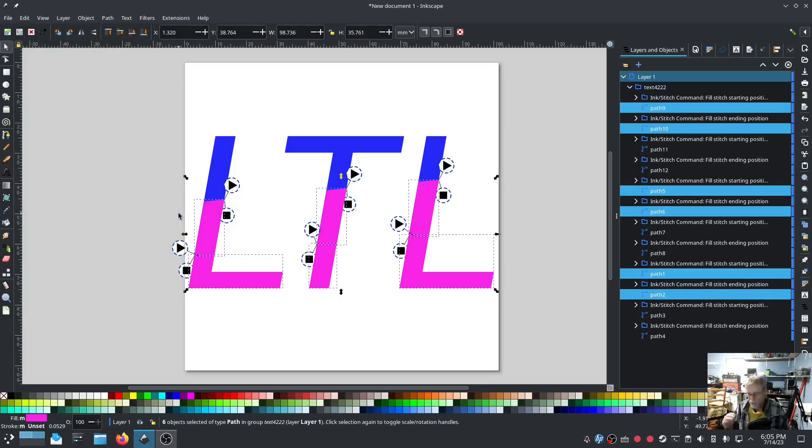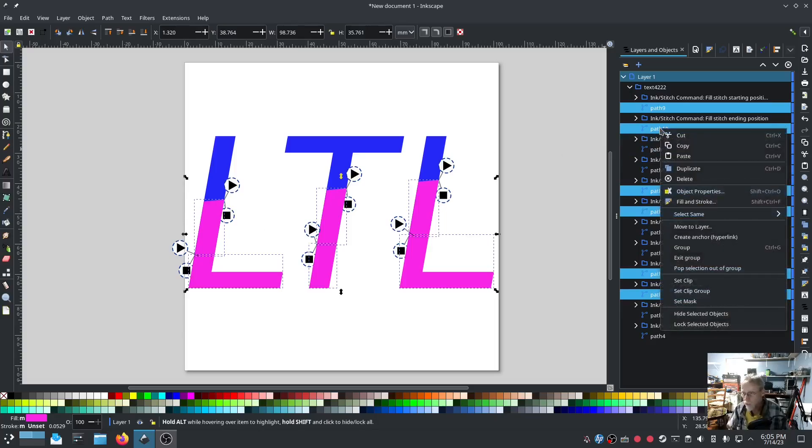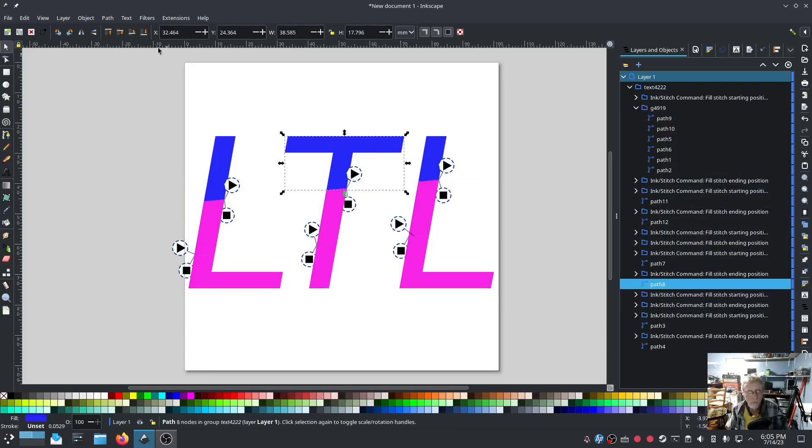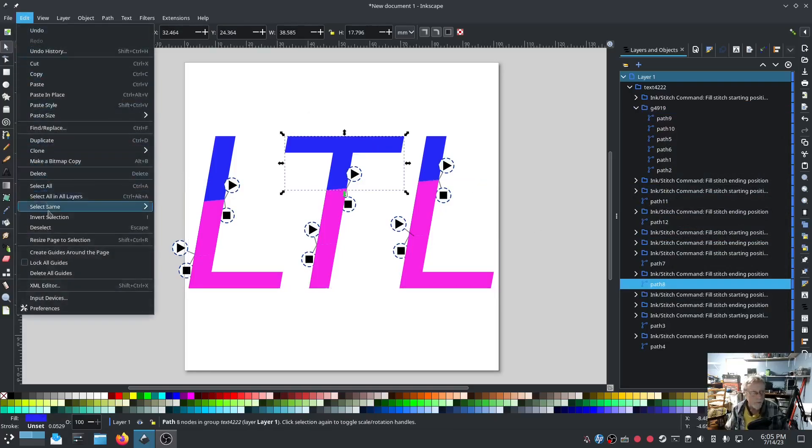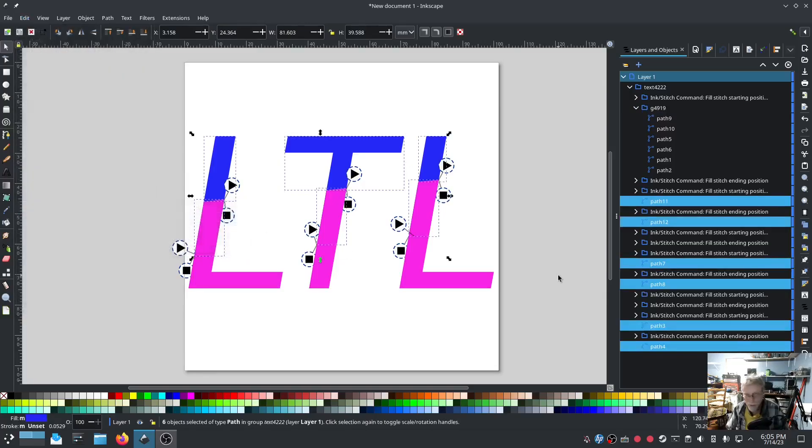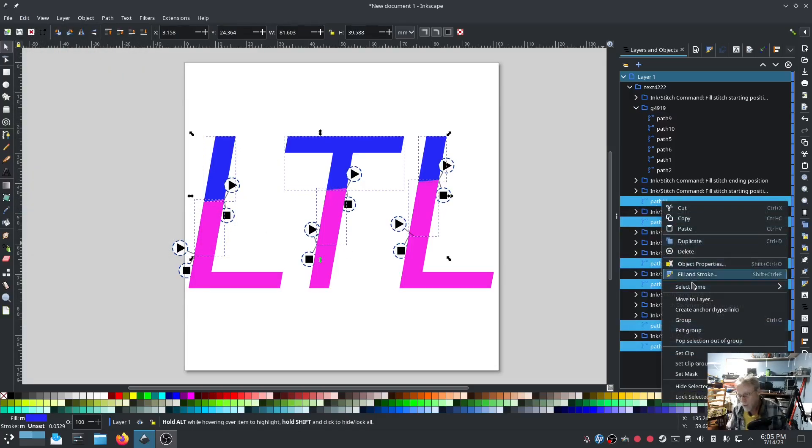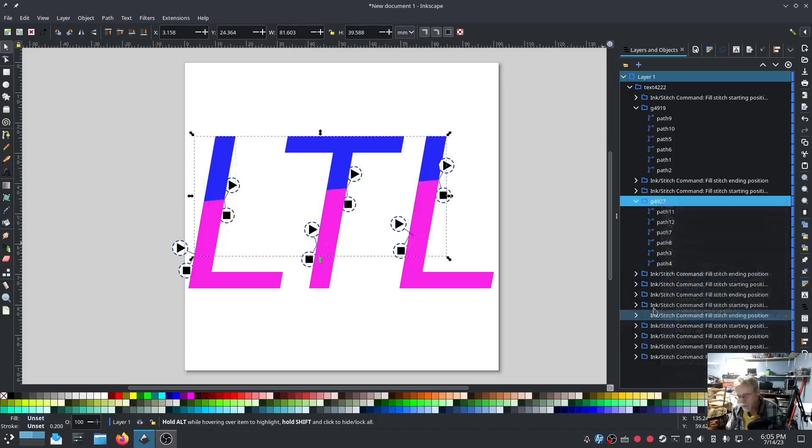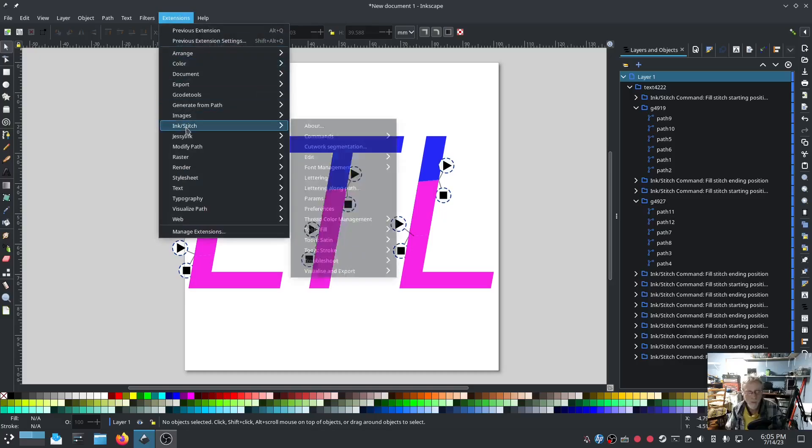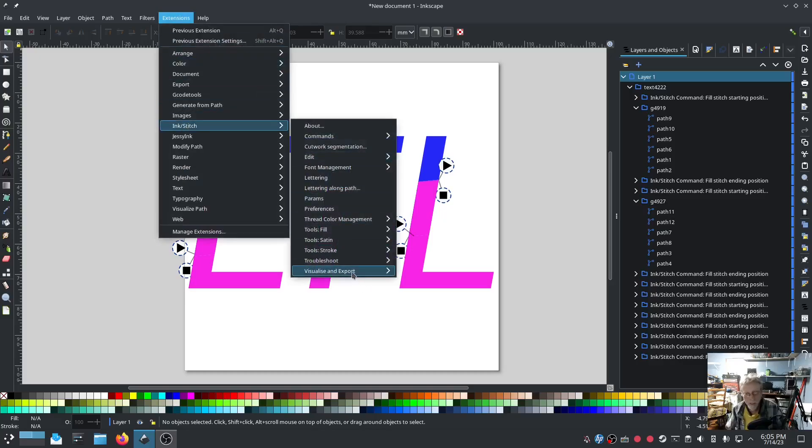We're going to select same fill color. Now it's selected all the same fill colors. We're going to right click and then we're going to group. We're going to do the same thing for the blue. Edit. Select same fill color. Right click and group. Outstanding.